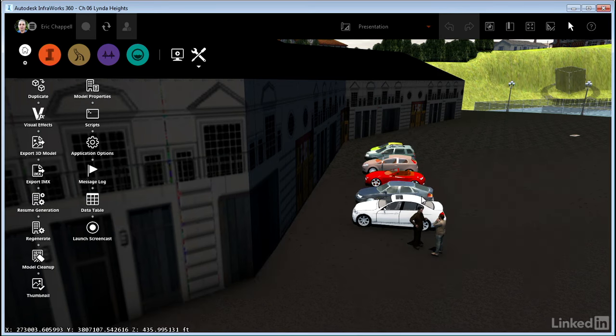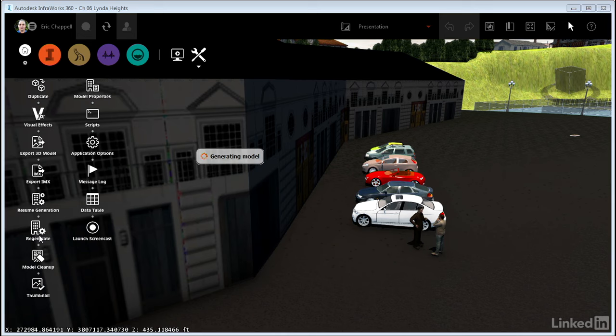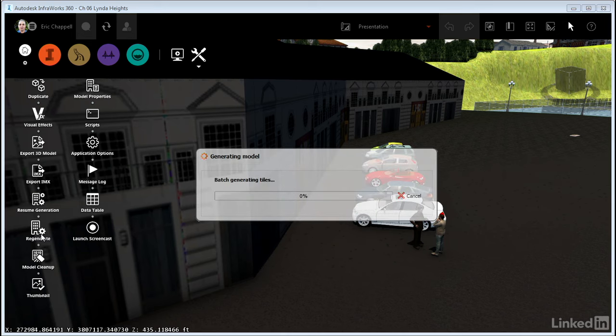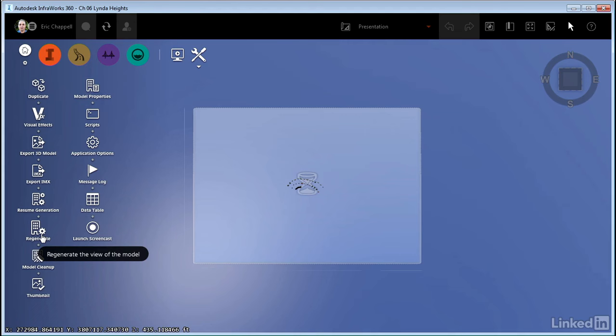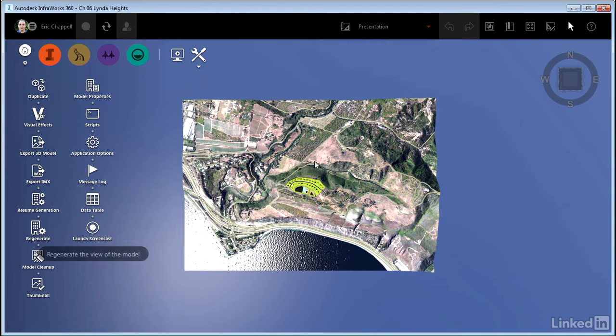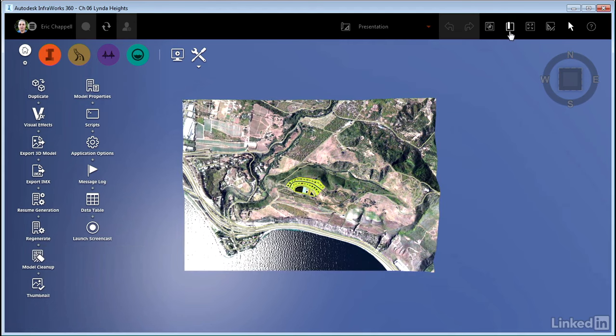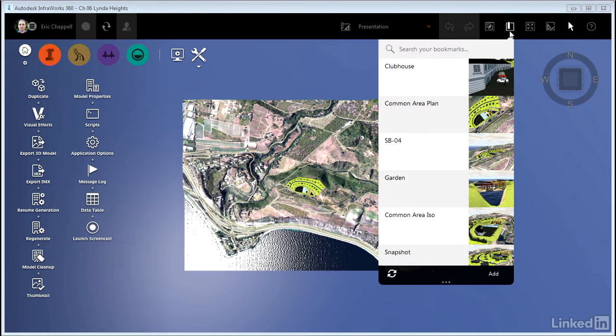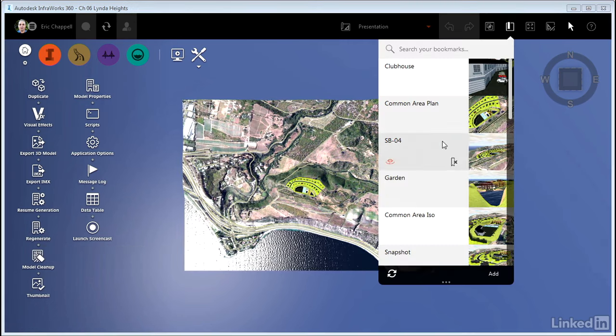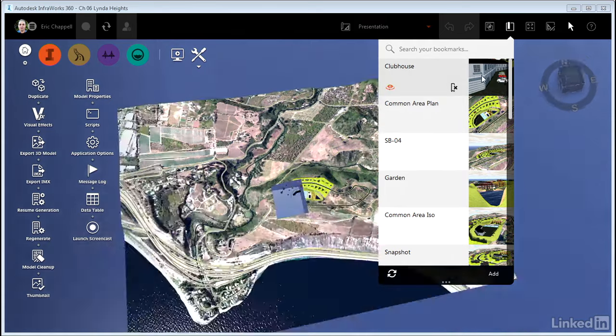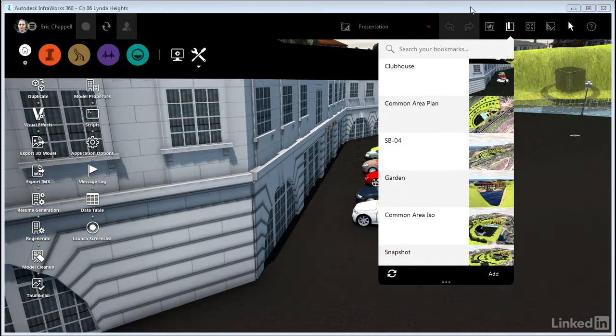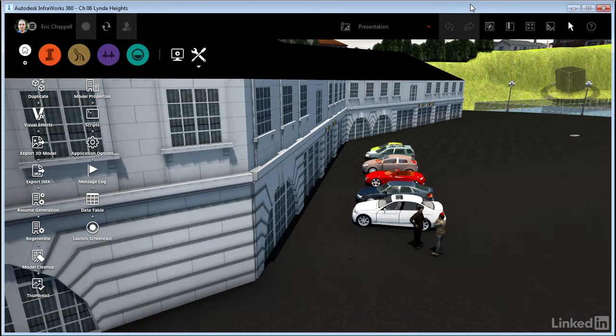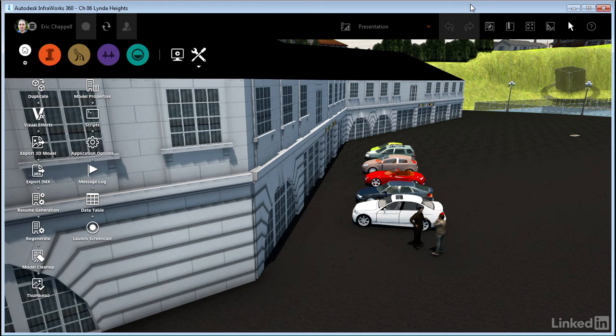There aren't many things in InfraWorks 360 that you have to regenerate after doing them, but this is one. So I'll click Regenerate. One of the bummers about regenerating is that it's going to reset my view of the model to the home view. Luckily I have a bookmark called Clubhouse, and I can just click on that and go right back into the model.